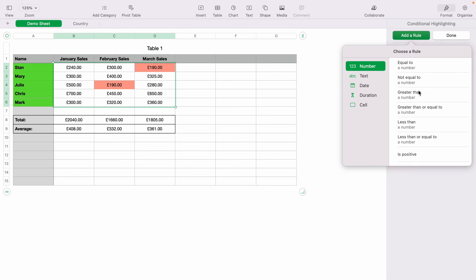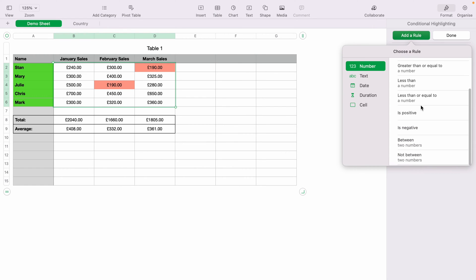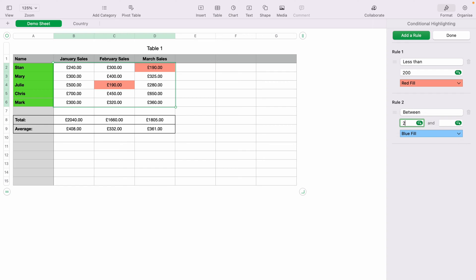Select Add a Rule again. Now scroll down and select Between. We'll select between 201 and 400 and turn these colors blue. Press Enter.